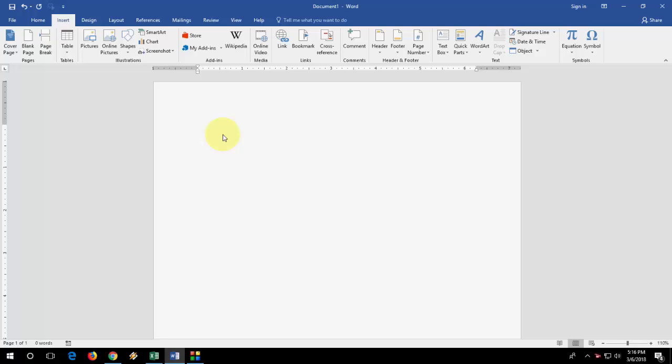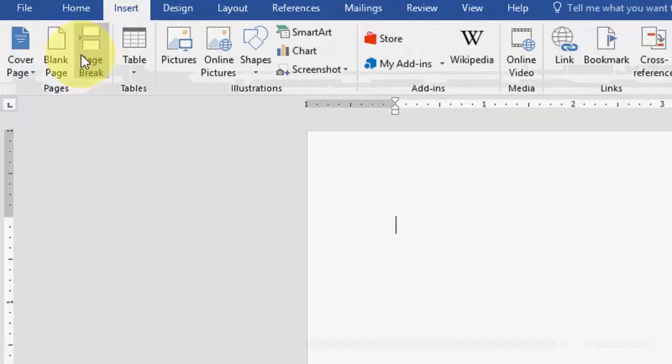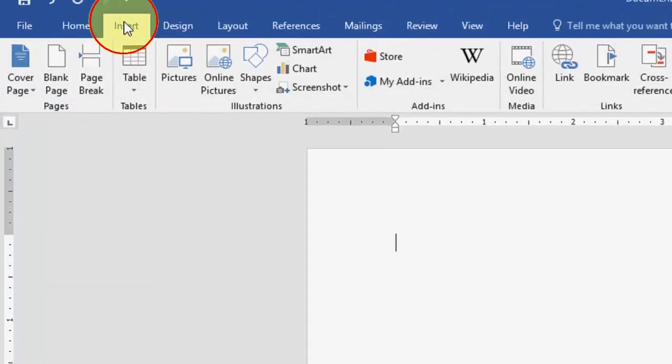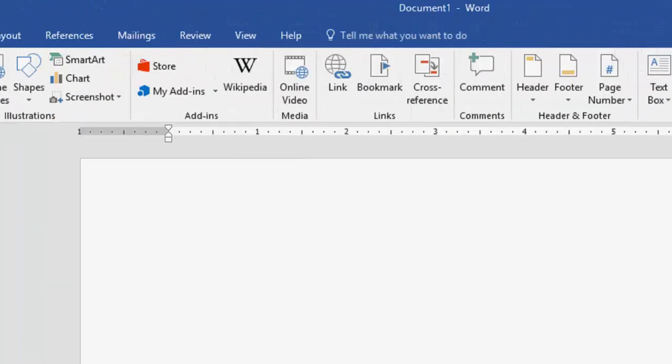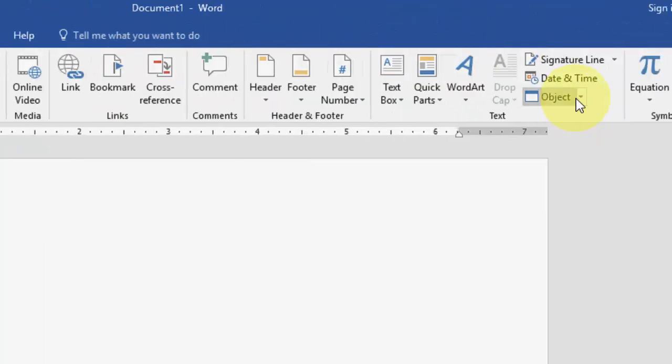First, open your Word document, click on Insert, then click on Object.